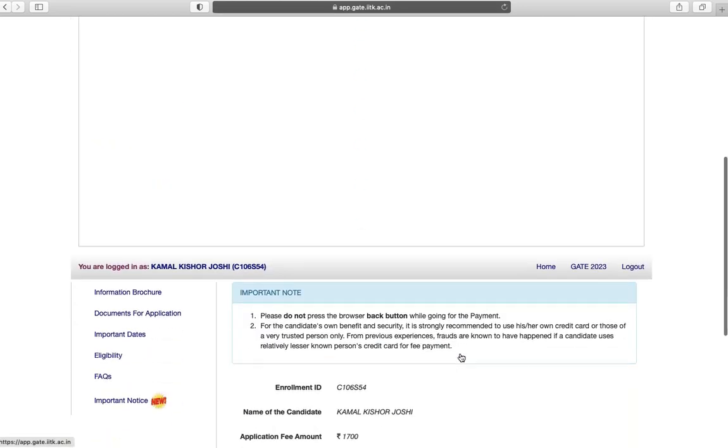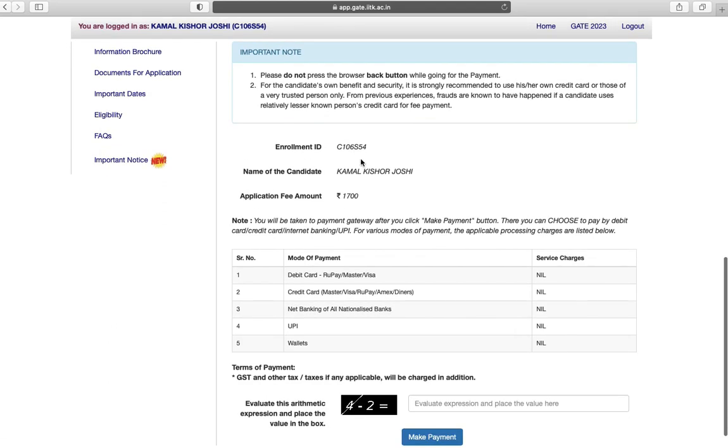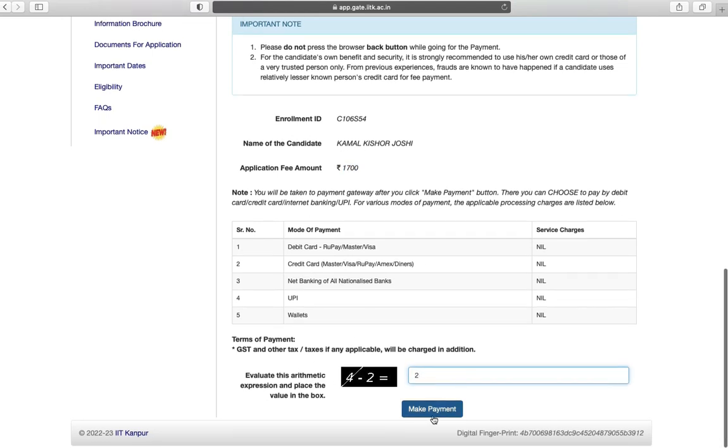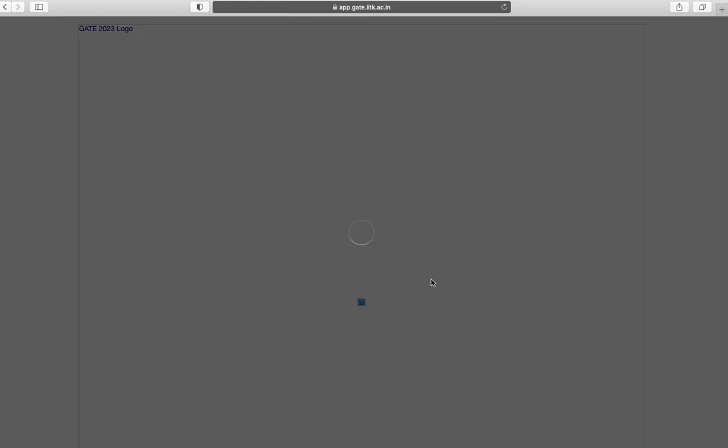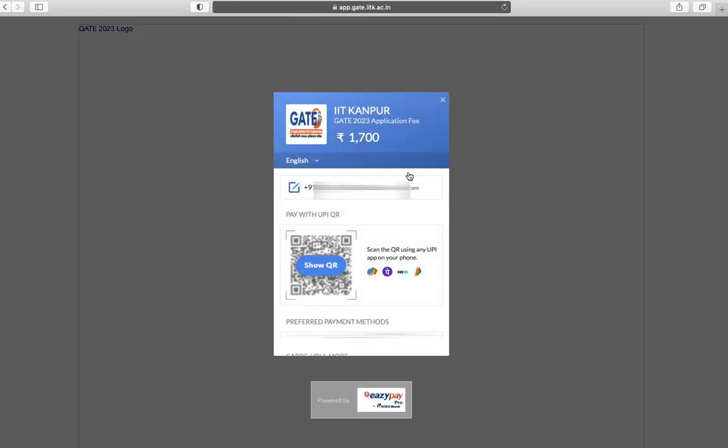Last step is fee payment. You can use debit card, credit card, net banking, or UPI. Click on make payment. Complete your payment.